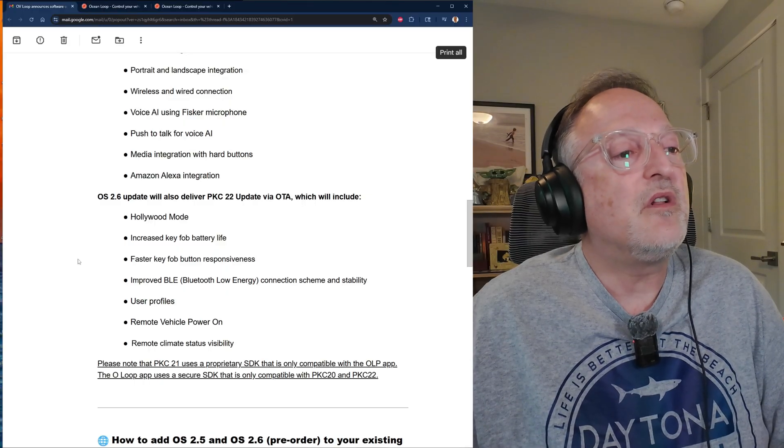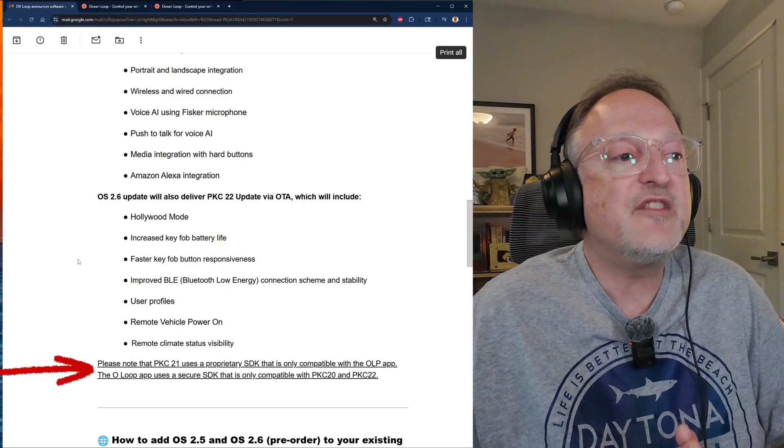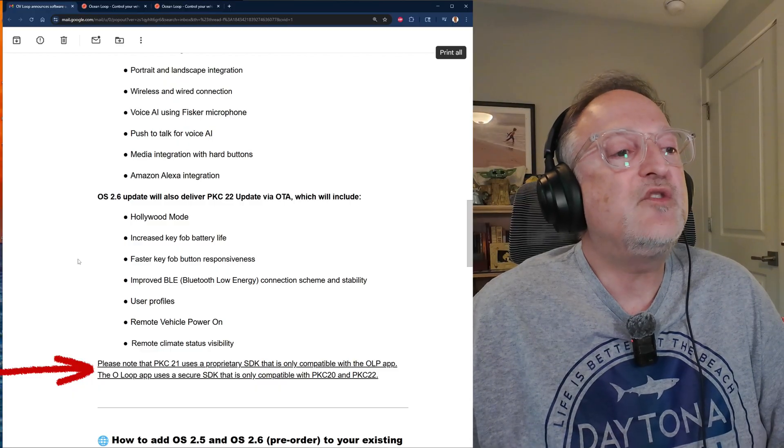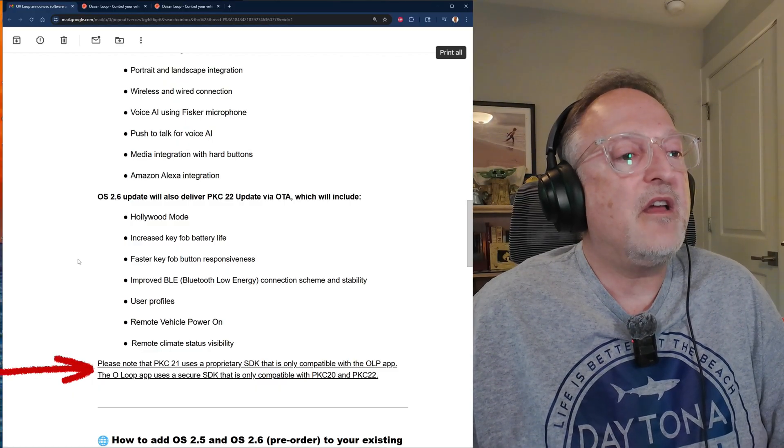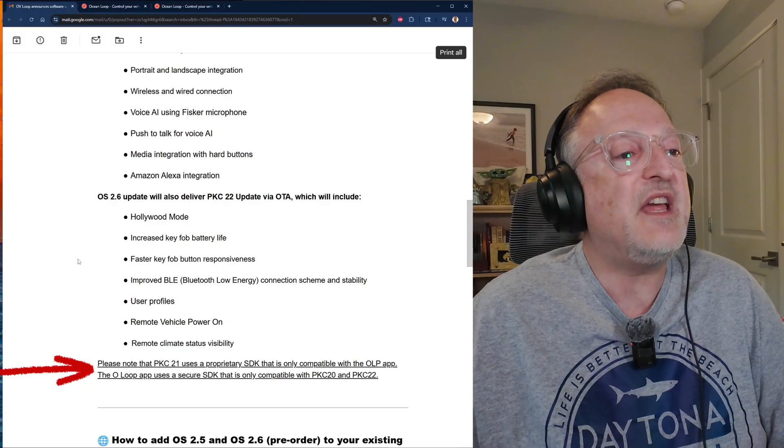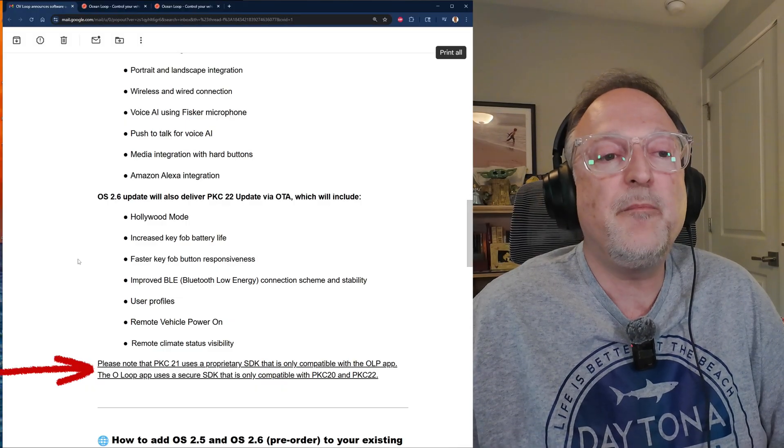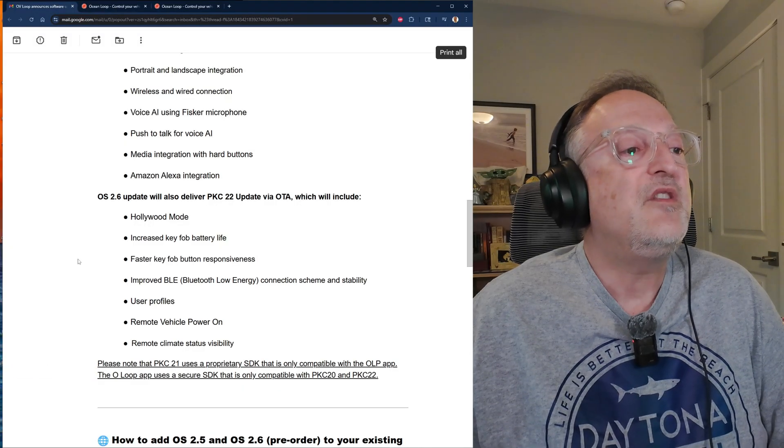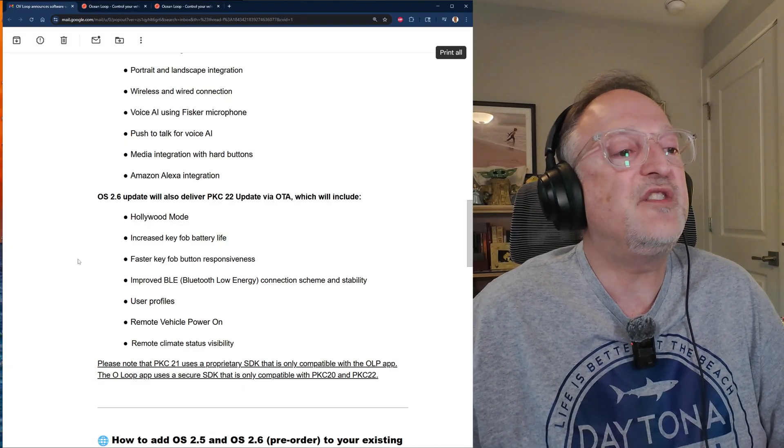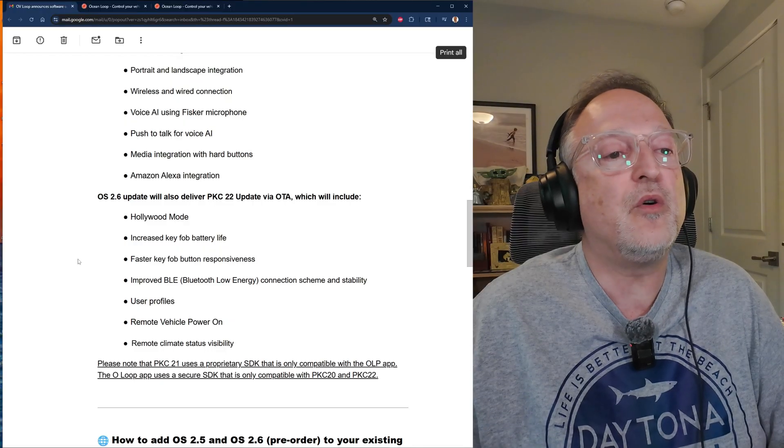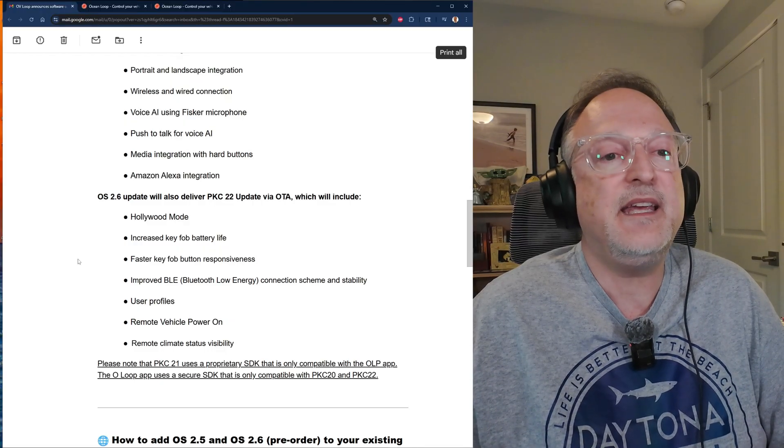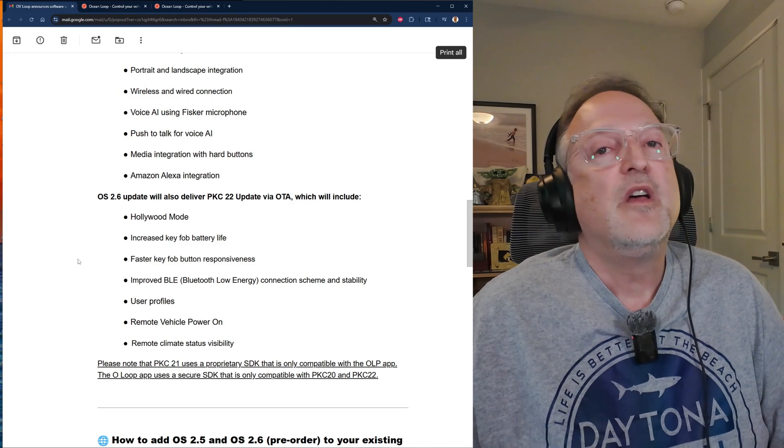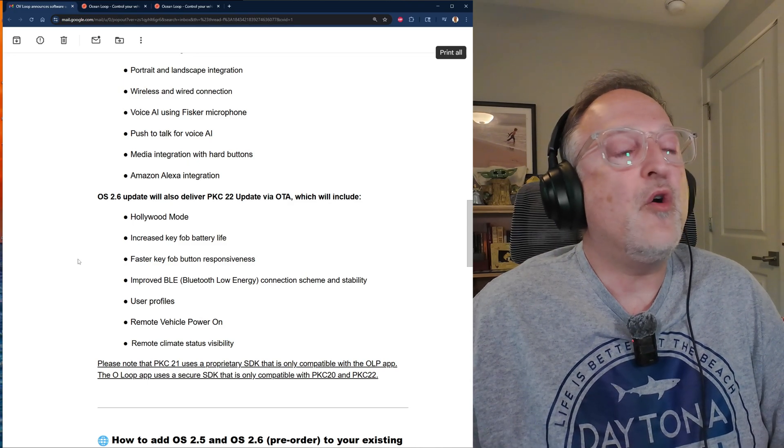Important thing to note: the PKC 21, which is done by the Fisker Owners Association, uses a proprietary SDK that is only compatible with the OLP app. The O Loop app uses a secure SDK that is only compatible with PKC 20 and PKC 22.